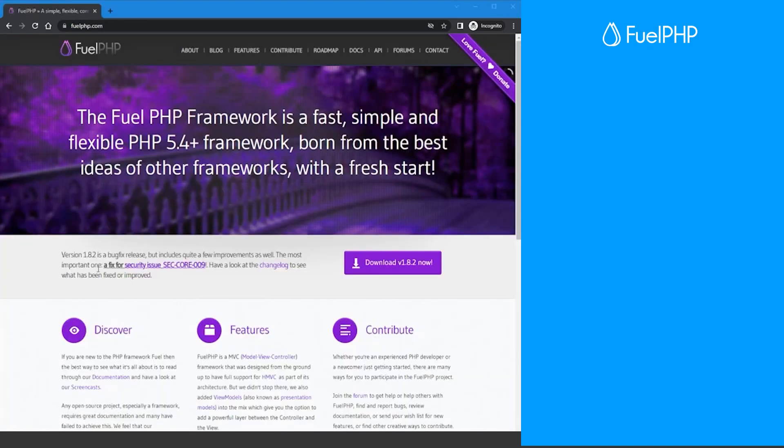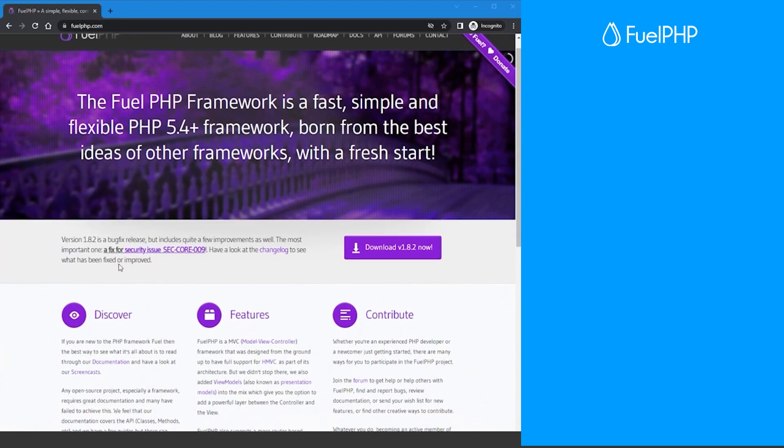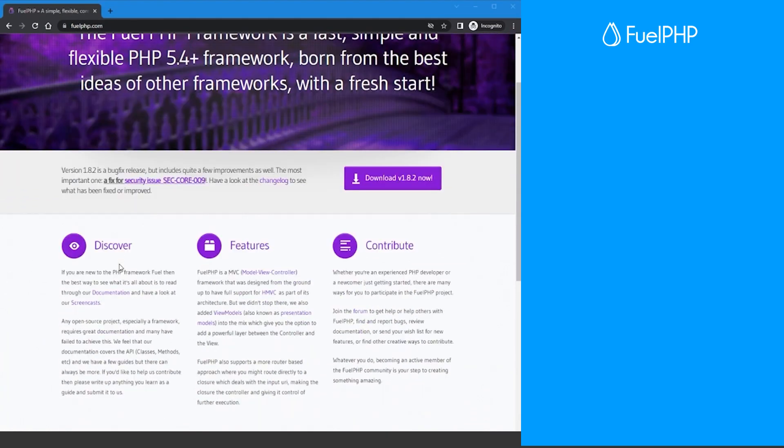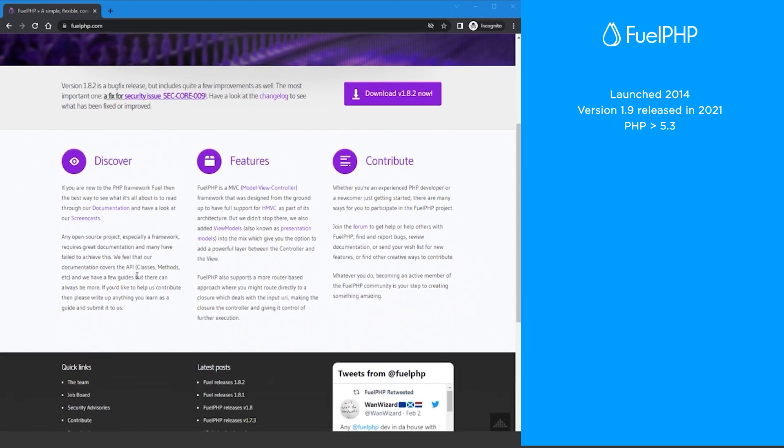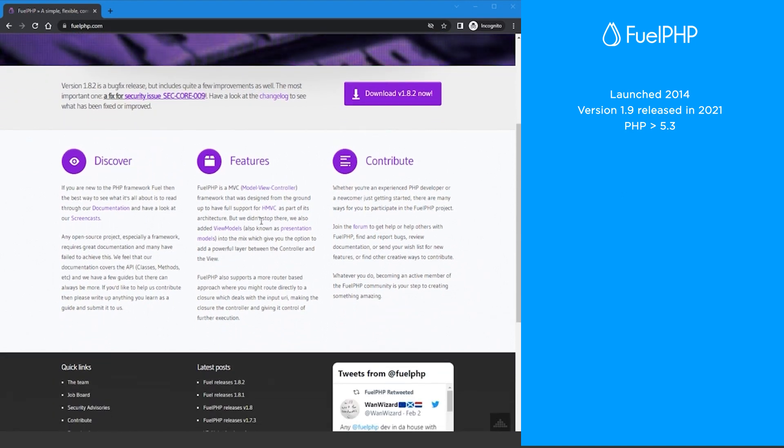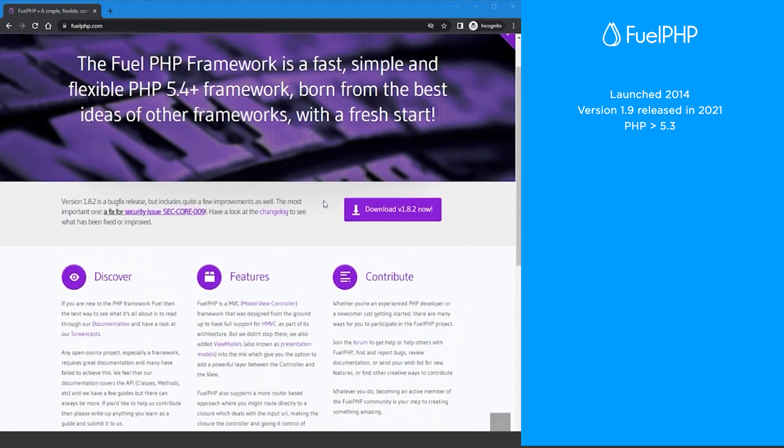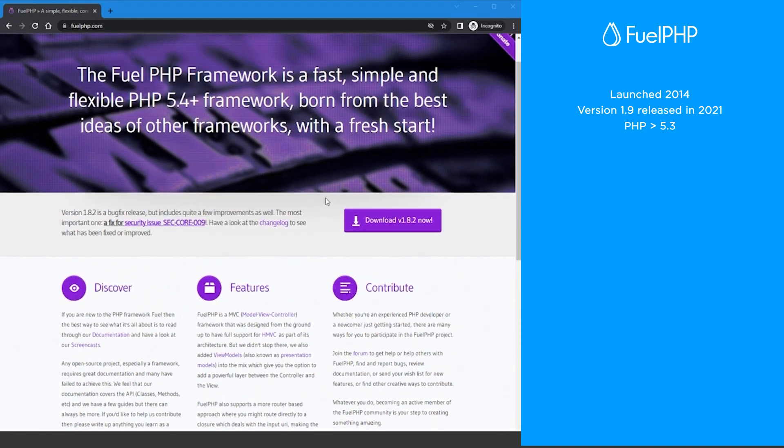Finally the youngest framework on my list, FuelPHP. FuelPHP was launched in 2014 and is currently on version 1.9 which was released in 2021. To use version 1.9 you must be on a PHP version greater than 5.3.